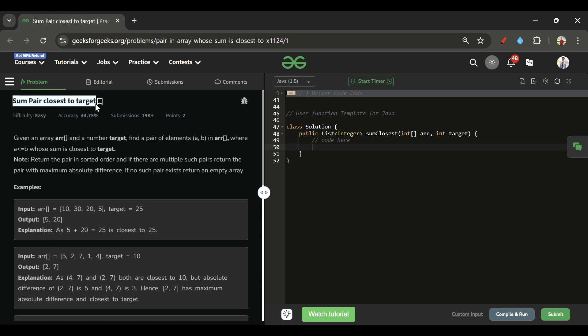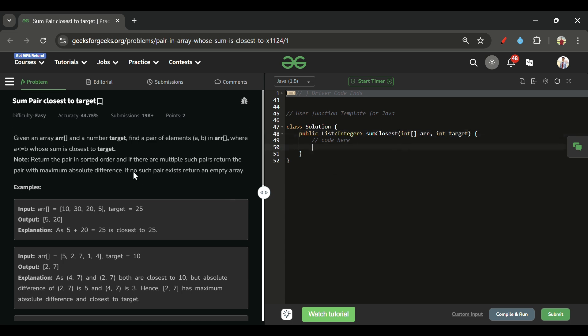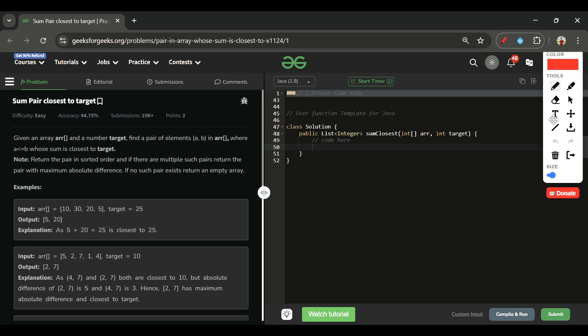This problem is 'Sum Pair Closest to Target', which is marked as an easy level problem. We will be given two parameters: an array ARR of integer type and an integer target. We have to return the pair whose sum is most close to the target.